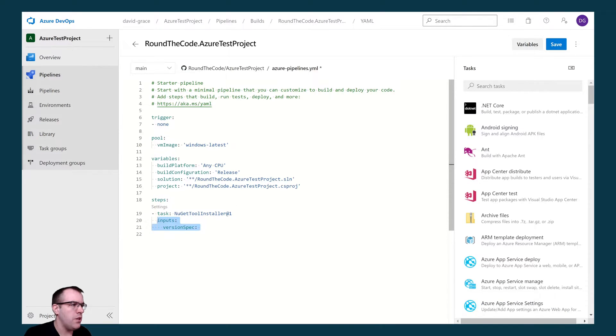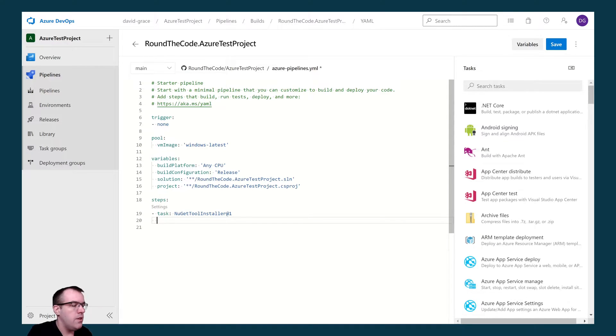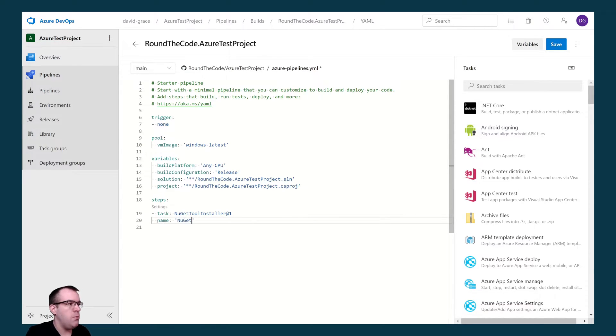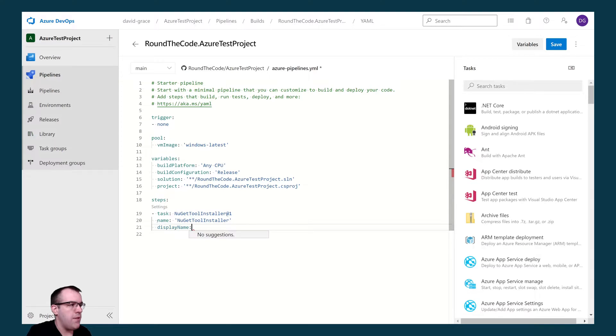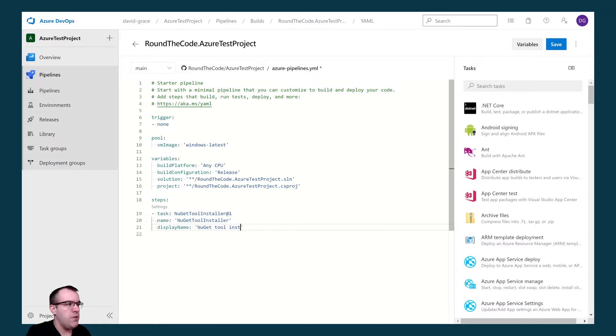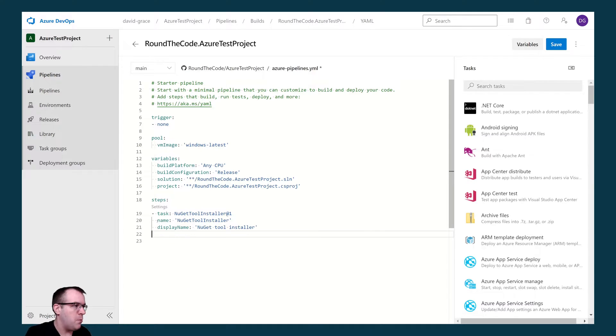We don't need this input. What I like to do is add a name and a display name to each task. The name for this is going to be NuGetToolInstaller, and the display name is going to be the same but with spaces. The difference between the two is the name acts as an ID so you can't have spaces in it, and the display name is more human readable.